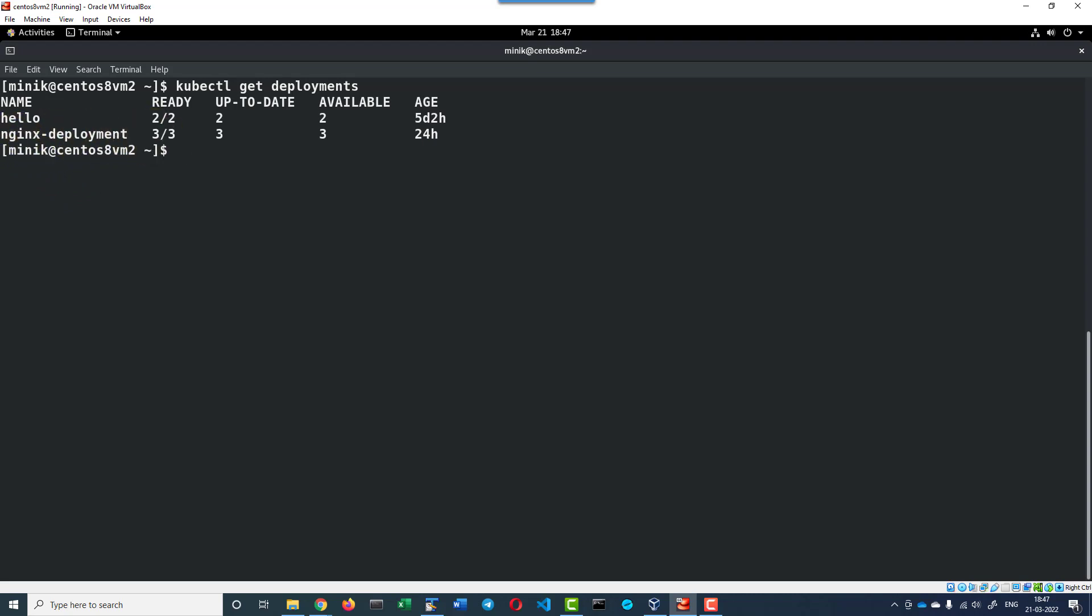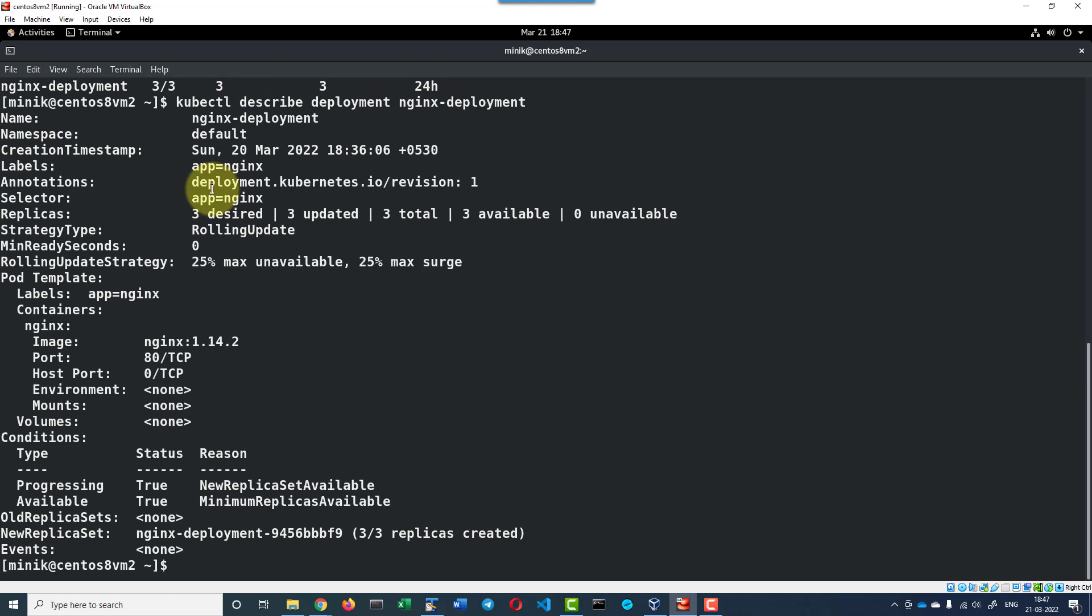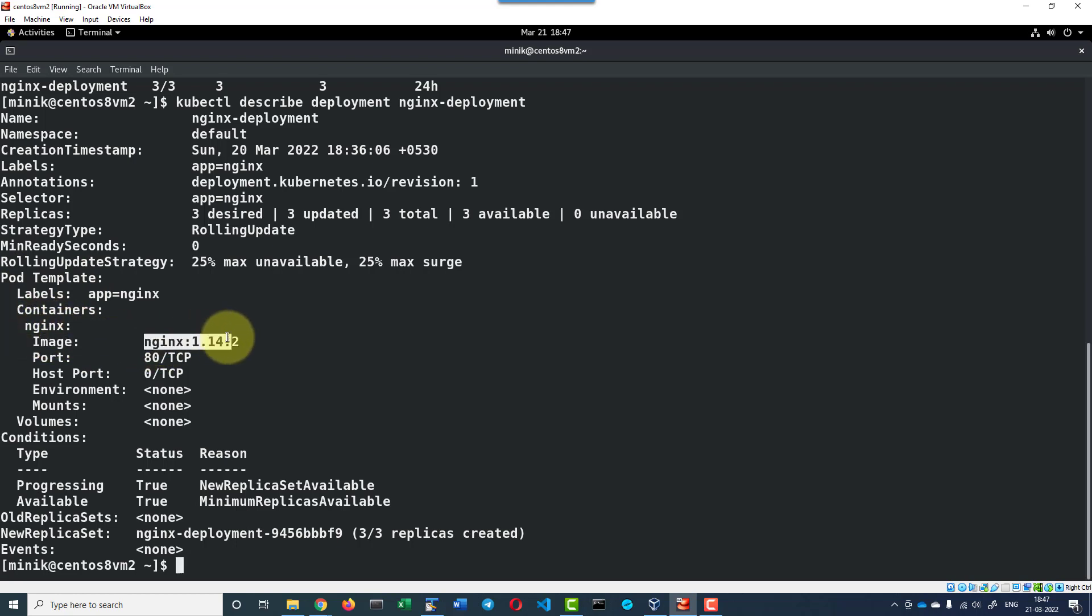Let me describe the nginx deployment. This is having a pod with the container image nginx, the name of the container is nginx and having the image nginx with version 1.14.2.